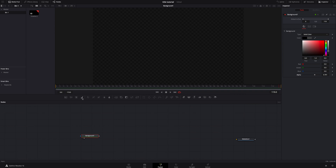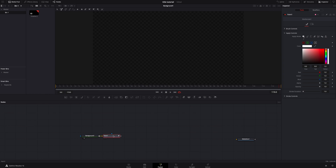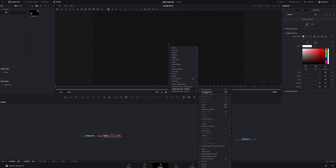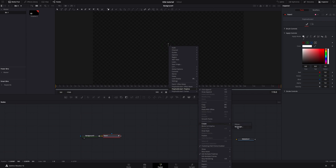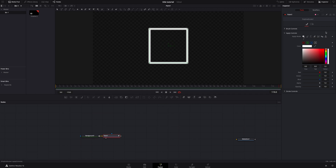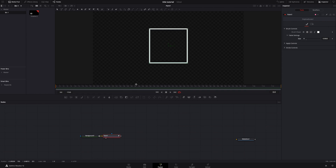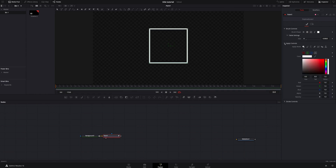Now we need to create the box that our text is going to be inside. I'm going to click the paintbrush to add a paint node connected to my background node. In here, I'm going to click on the polyline stroke. I'm going to hover over the green circle right in the middle, right-click, go down to polyline, then create, and we're going to add a rectangle. The dimensions should be fine, so I'll hit OK. Under brush controls, I'm going to hit the square to make it sharper and make it a little smaller. Under apply controls, I'm going to change the color to a more bluish green.